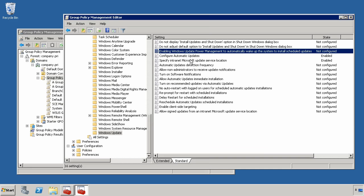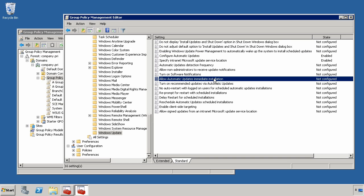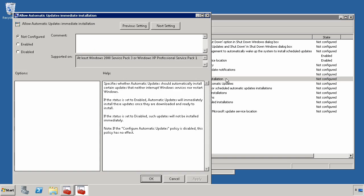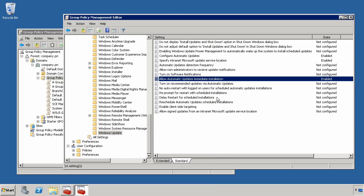One of the other important settings down here is allow automatic updates immediate installation. There are some types of patches that actually don't require a reboot to complete their installation. And when those patches don't require a reboot, it's generally a good idea to enable this setting, allowing them to install immediately without waiting for any kind of deadline or without waiting for any kind of time frame to occur.